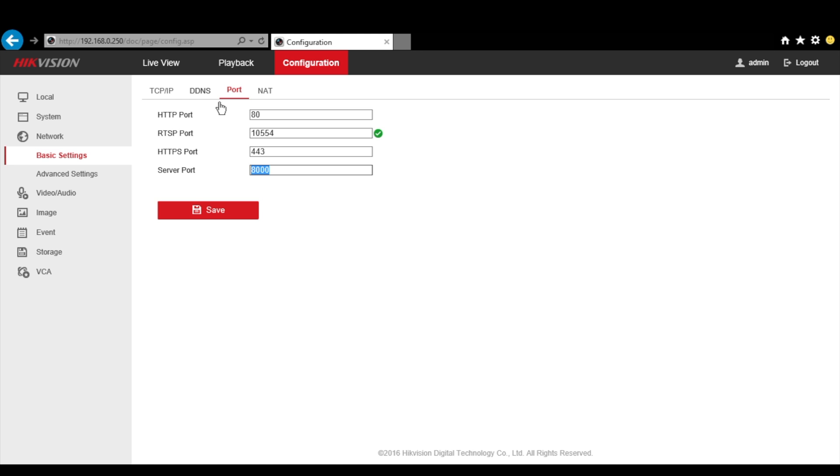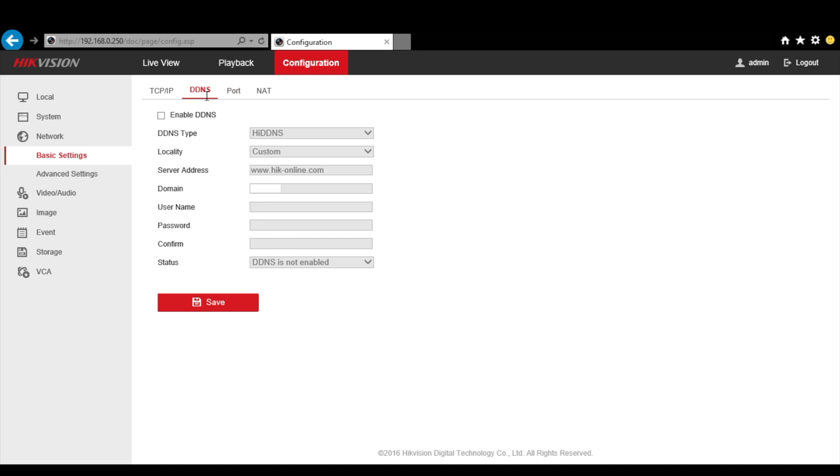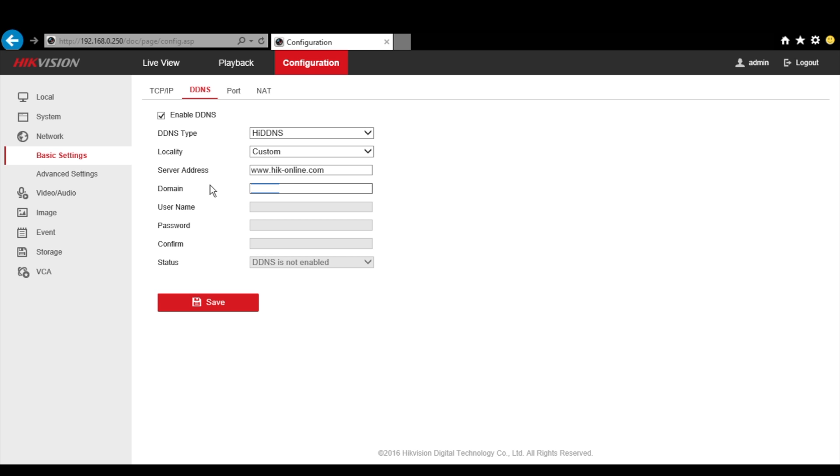Now come to the DDNS tab up here. Enable DDNS by checking that box. Set the DDNS type to HikVision DDNS. Don't touch the server address. Choose your domain - you can type in anything you want, as long as nobody has picked it up before. In my case, as an example, I will type in yourdomain. Then hit save.